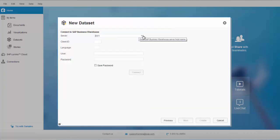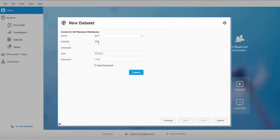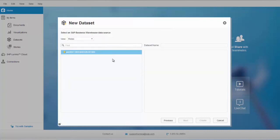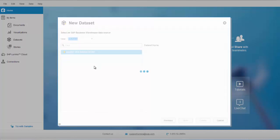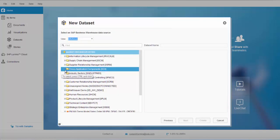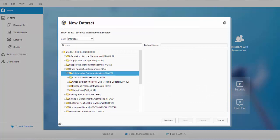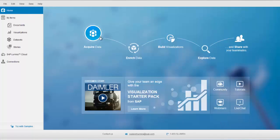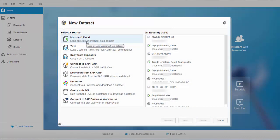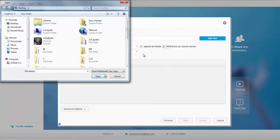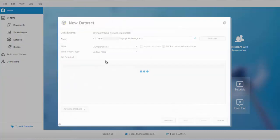If I go next, this is where I can select my BW system. The systems shown in the dropdown are all maintained in my SAP GUI. I can provide my client ID and credentials and then connect to my BW system. I can select my info area and then select the underlying query to create a data set in Lumira. For now, I will cancel because the data set I'm going to use is based on an Excel sheet for this tutorial, so I select the Microsoft Excel option and select my file.